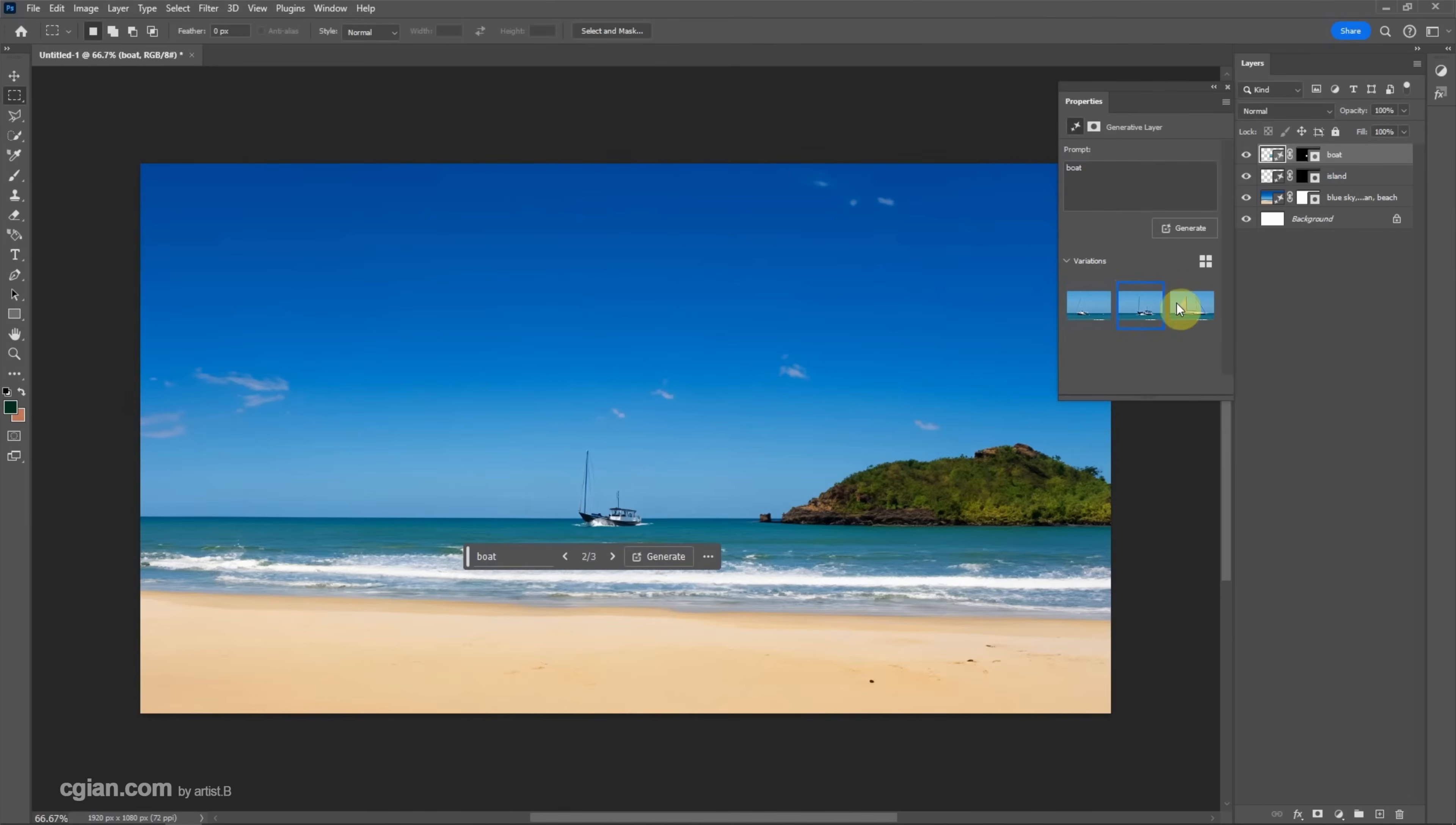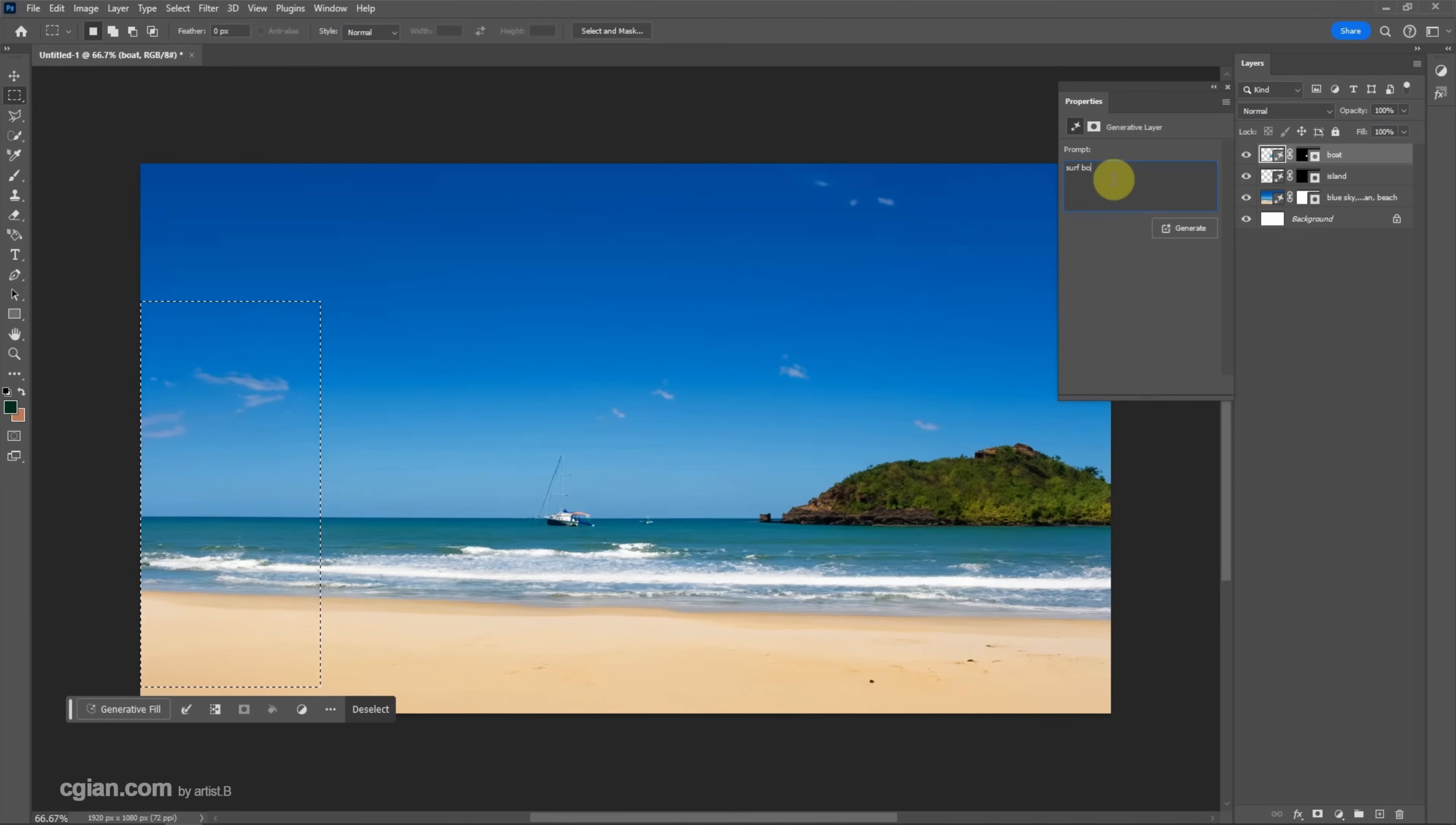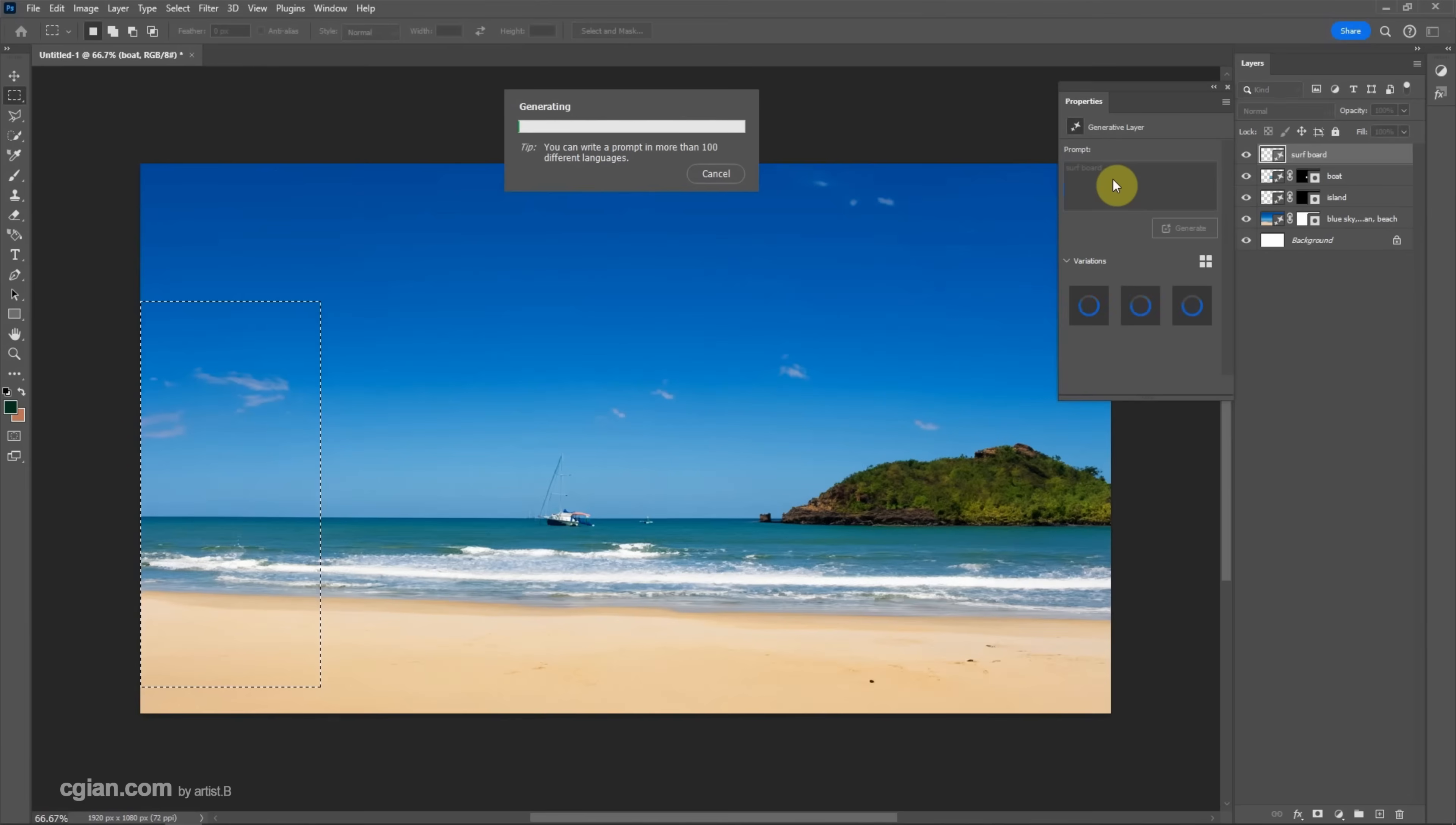So this is good. I will use lasso tool to generate surfboard. And press enter to generate.